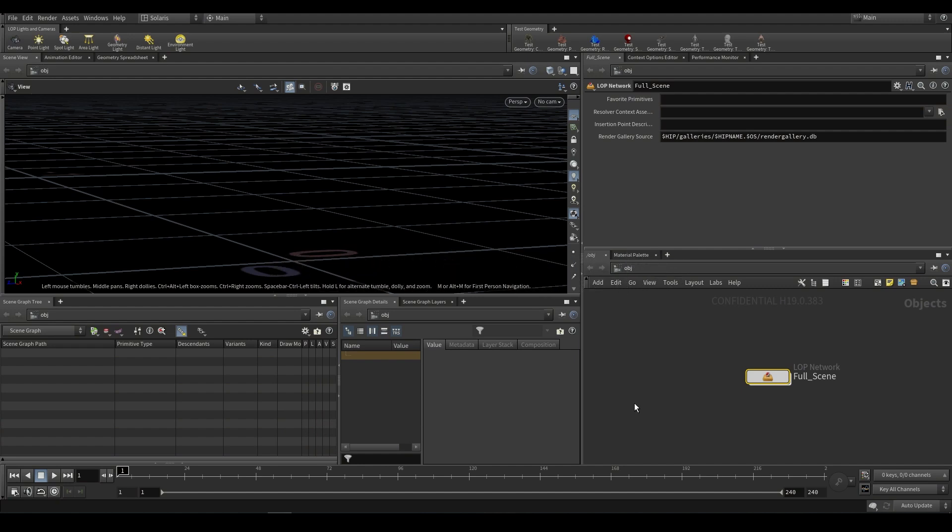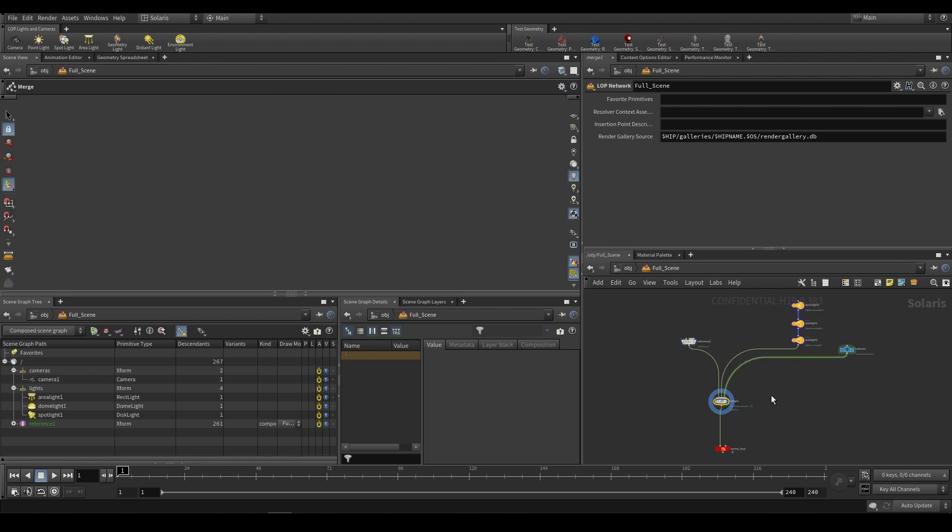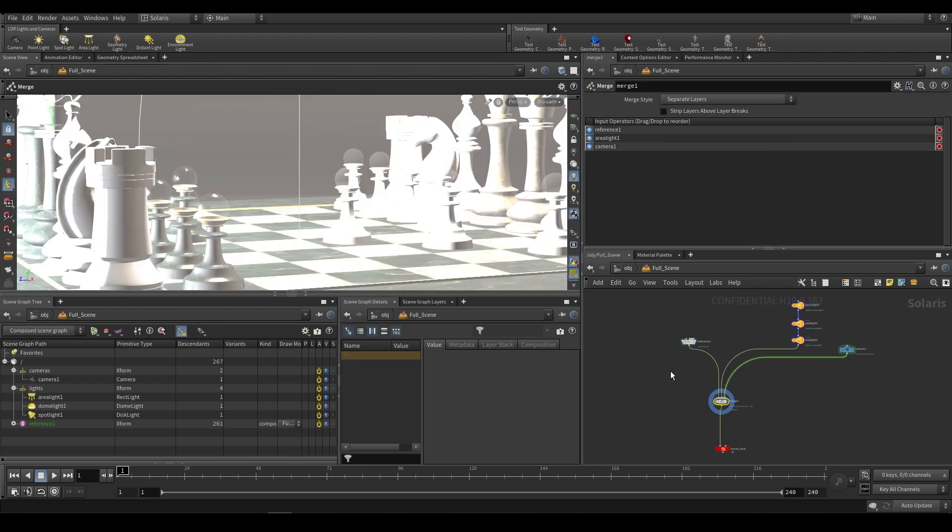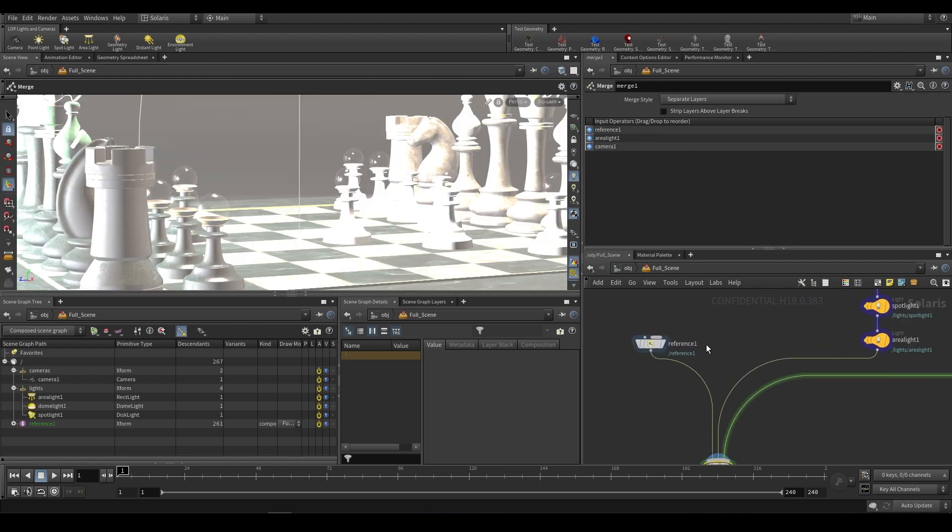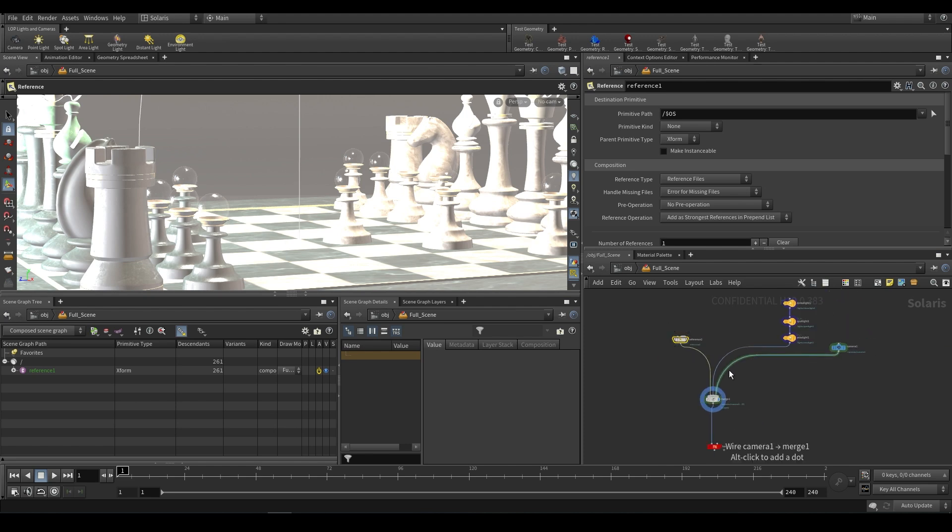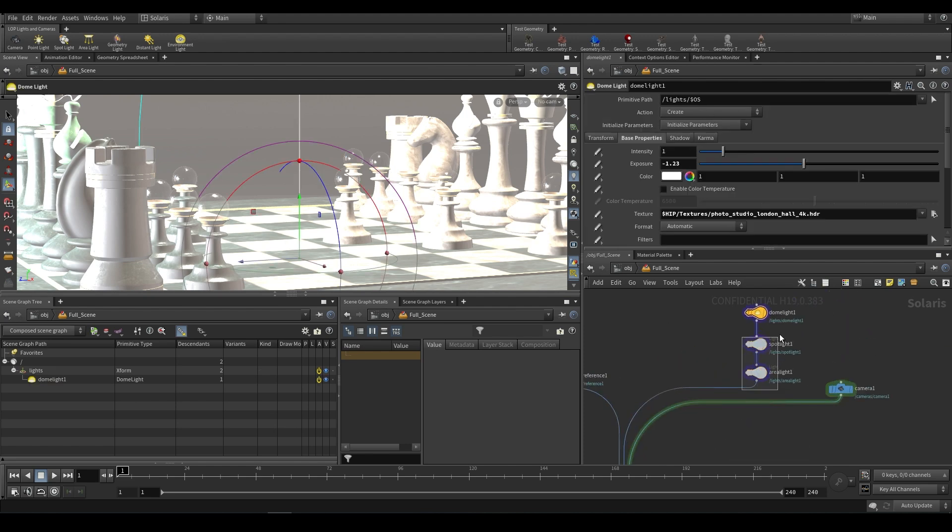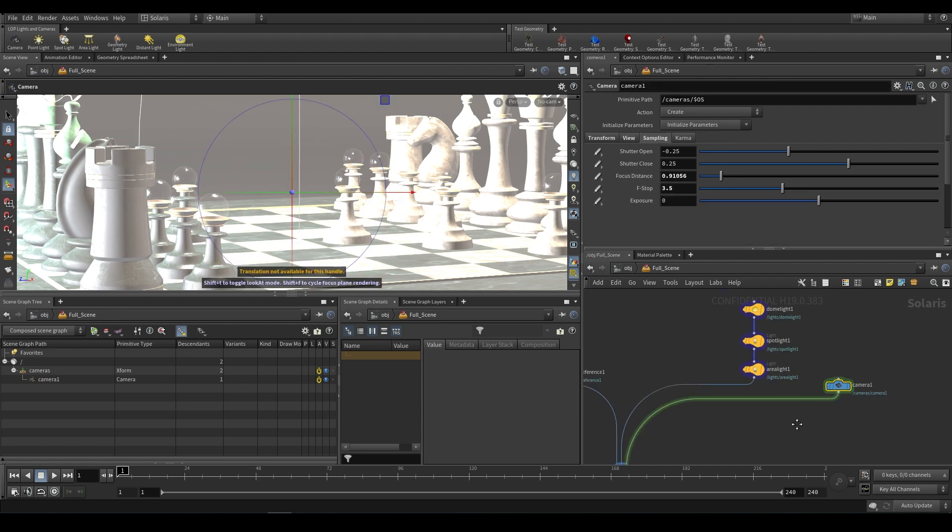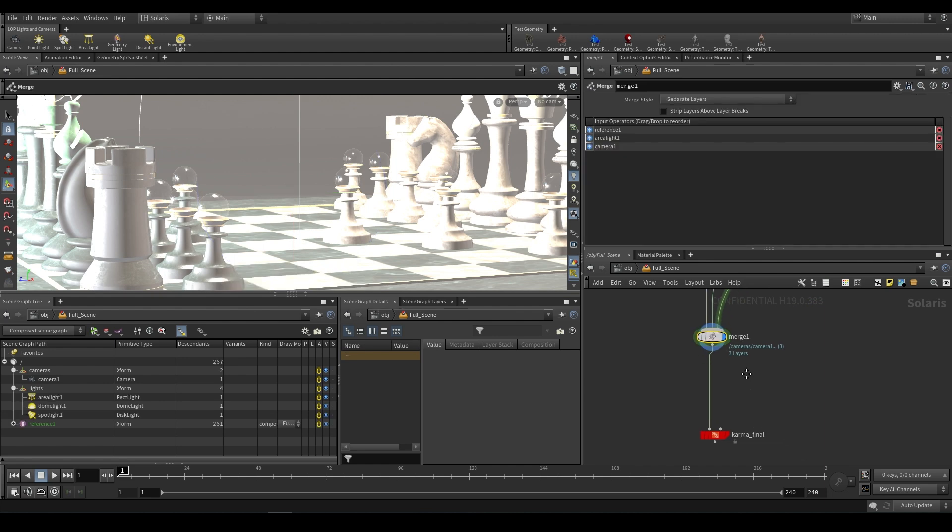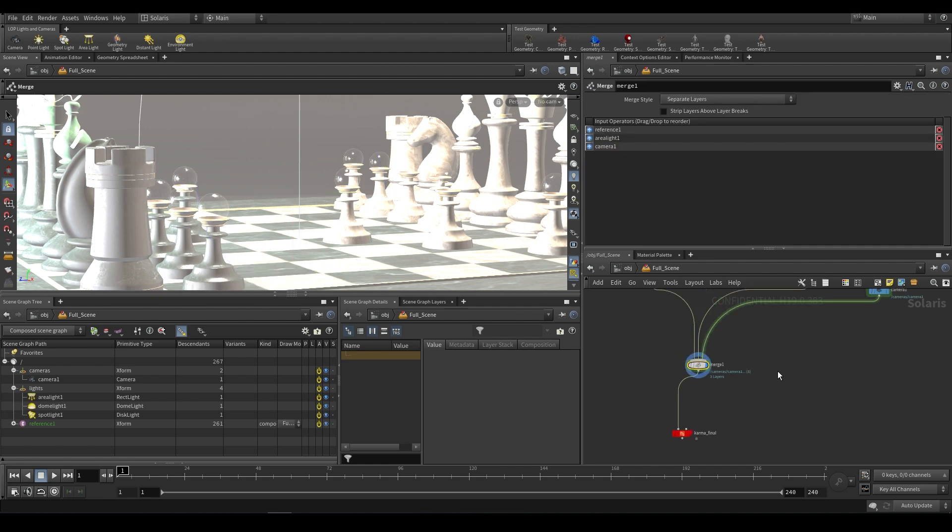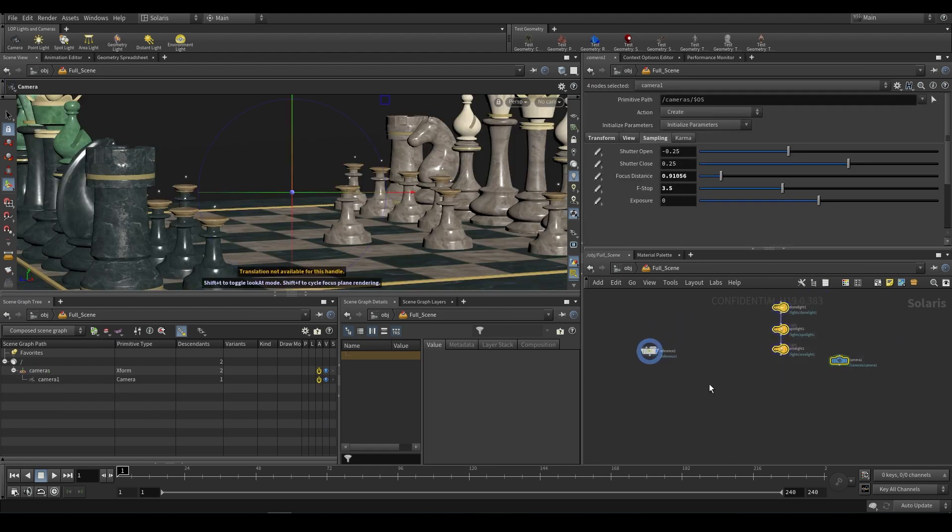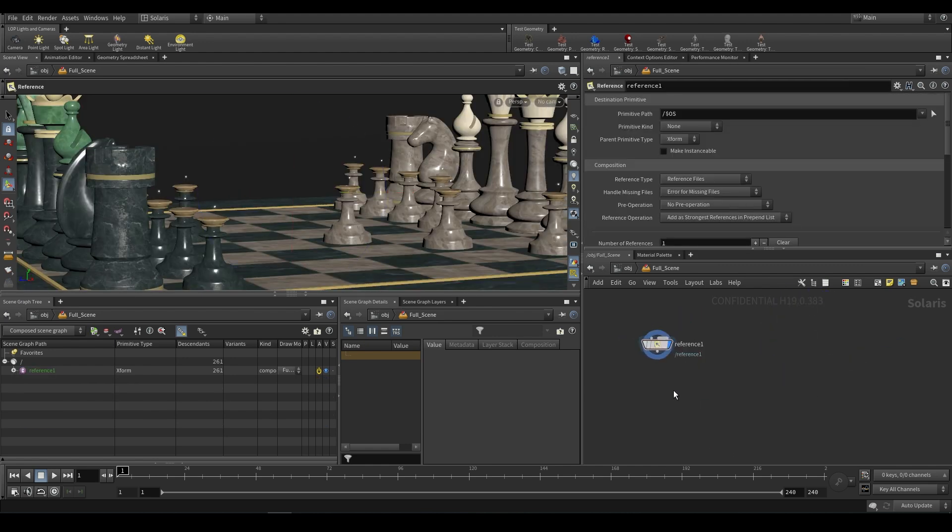If we take a look at what we have, we just have this set to the Solaris desktop, and we have a LARP network. Inside of here we have what is called full scene, and inside of this we have some lights, a camera, and this reference node. The reference node is just bringing in some geometry, this is bringing in some lights, and this is just our camera. So we have our geometry, our three lights, and our camera all being brought and merged in. What I'm going to do is I'm just going to remove everything, and we're going to rebuild that.